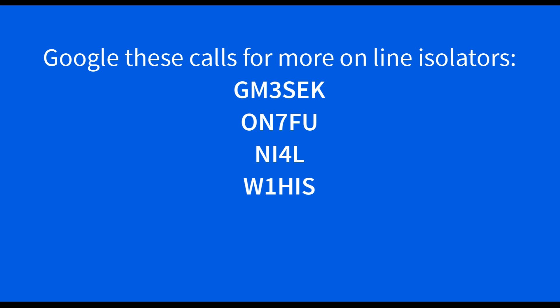I hope you have found this video helpful. Thank you for watching. 73 from Tracy, VE3TWM.